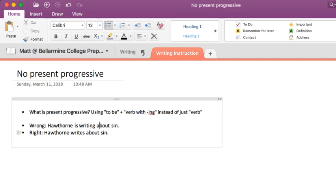It is always clearer to avoid the present progressive, okay? It is always simpler, and it avoids using this dreaded is that we like to make you not use whenever you don't have to.